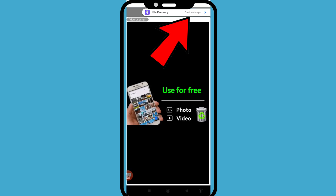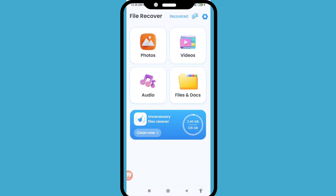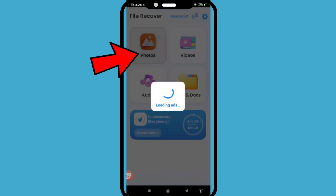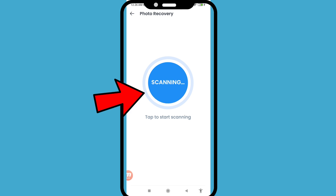In the top right corner, tap 'Continue to app.' You can choose and open photos. Tap to start scanning and then click on it.